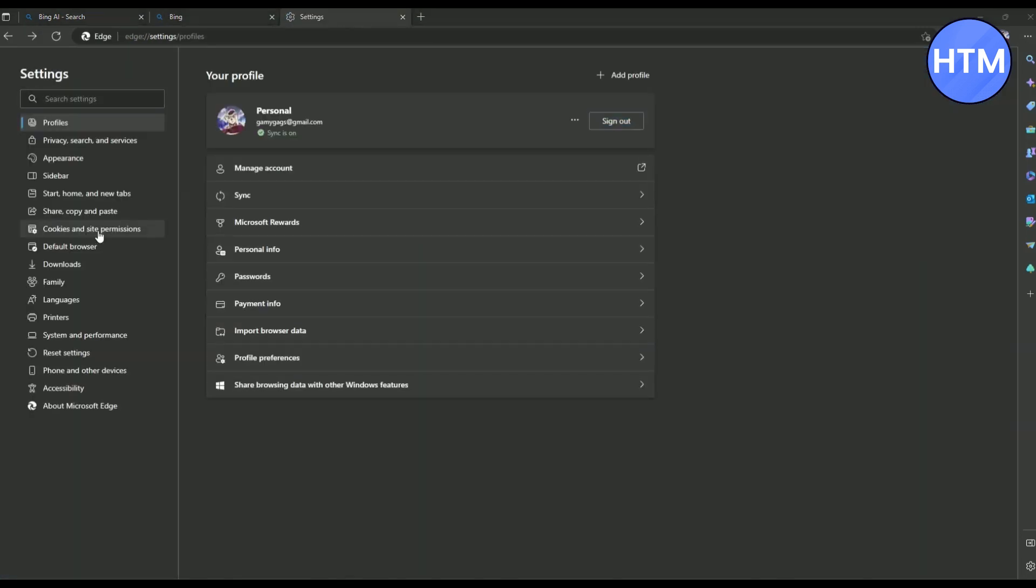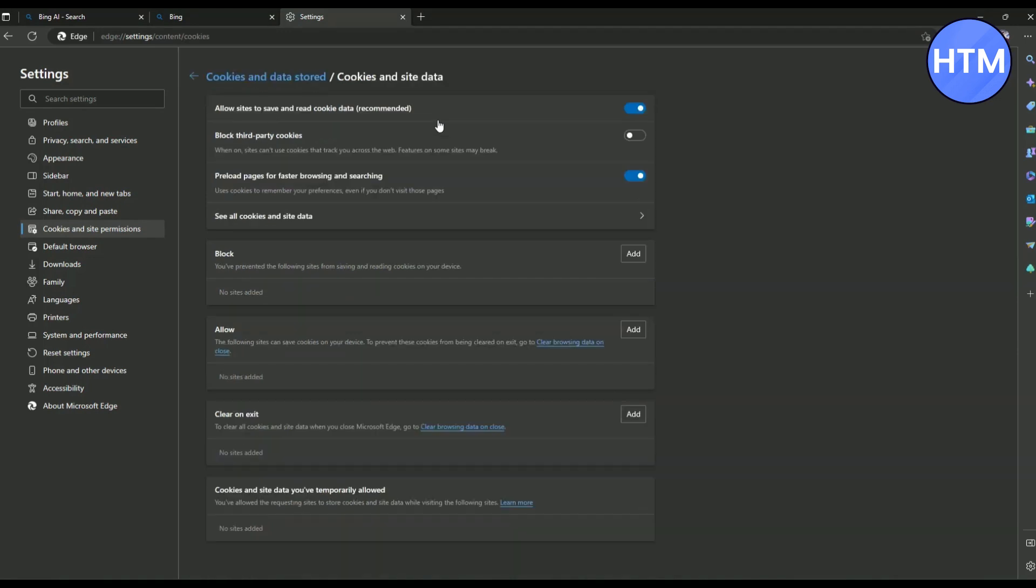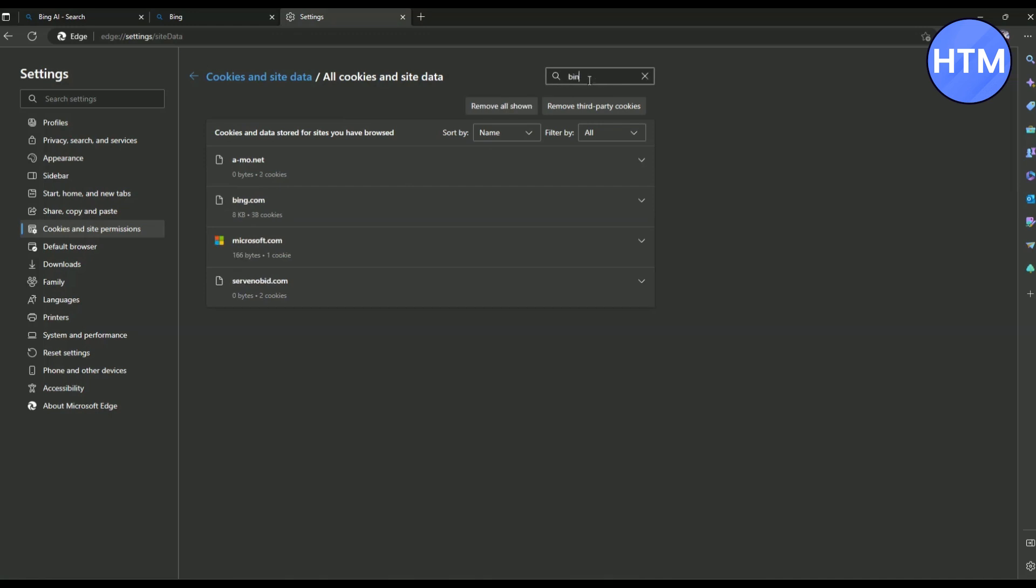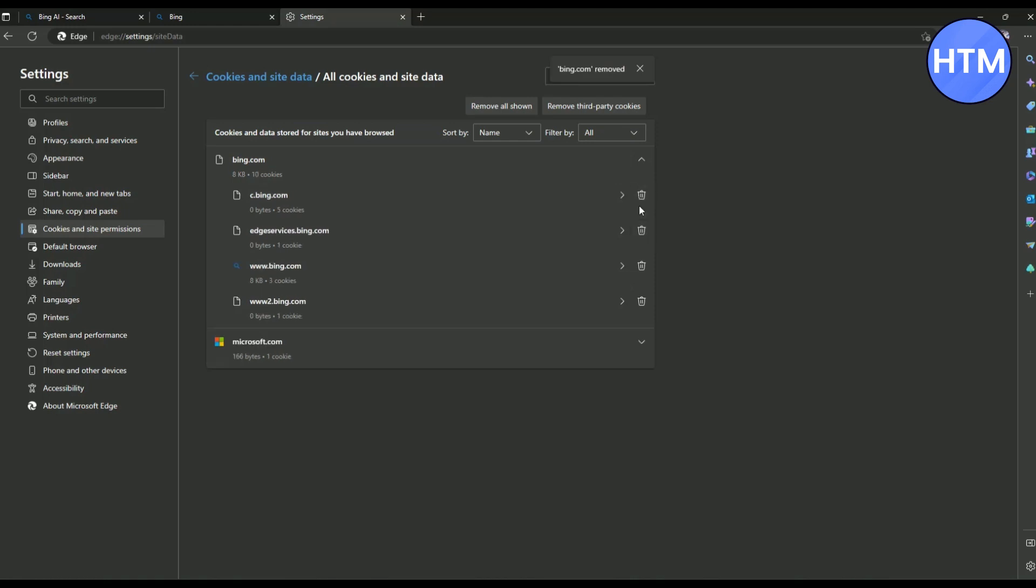Then click on cookies and site permission over here. Now click on manage and delete cookies and site data. Now click on see all cookies and site data. Now in the search panel, simply search for Bing. Now simply click as many bing.com you have, click on them one by one. After clicking on them, all you have to do is simply delete all of them.